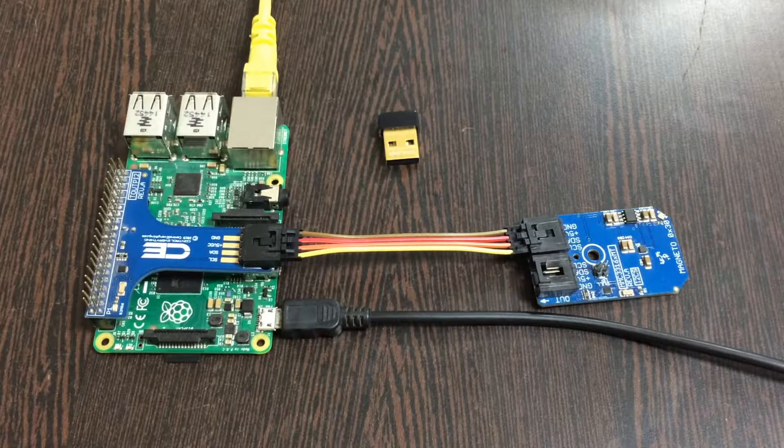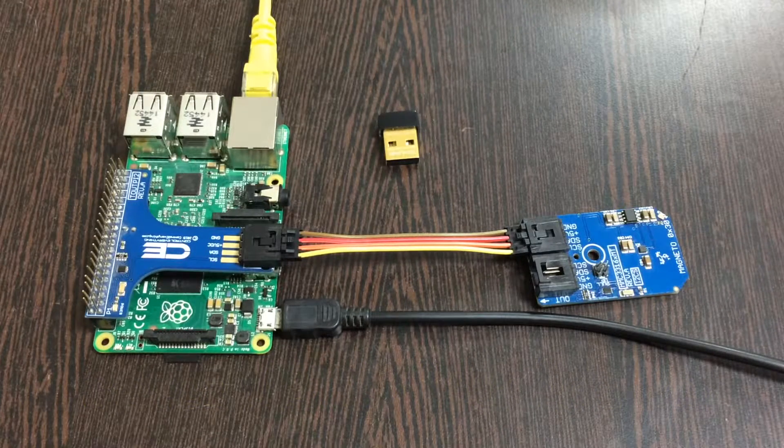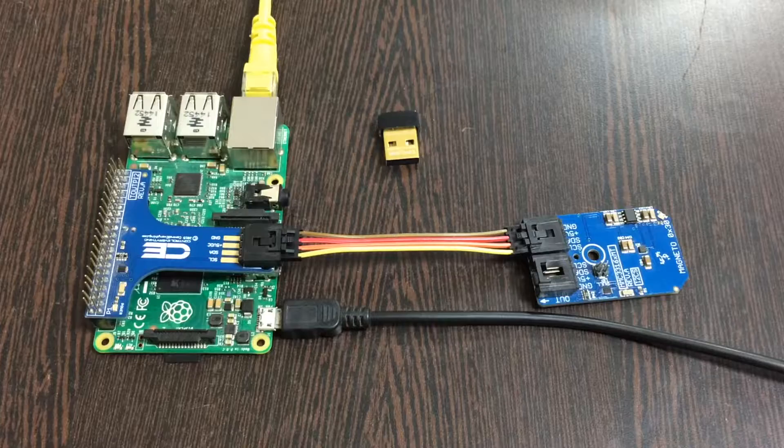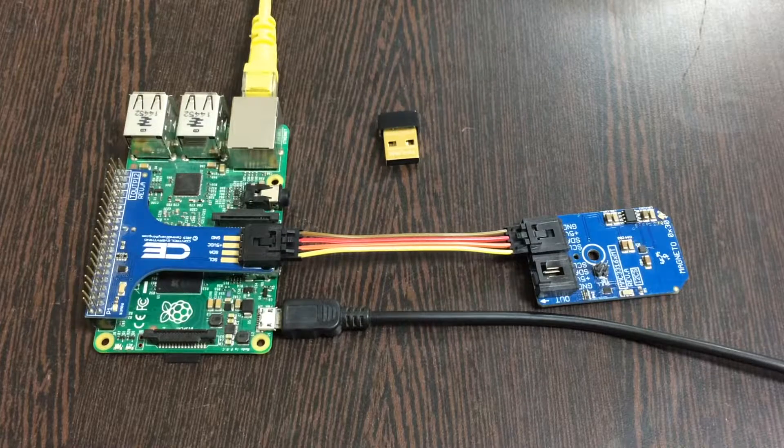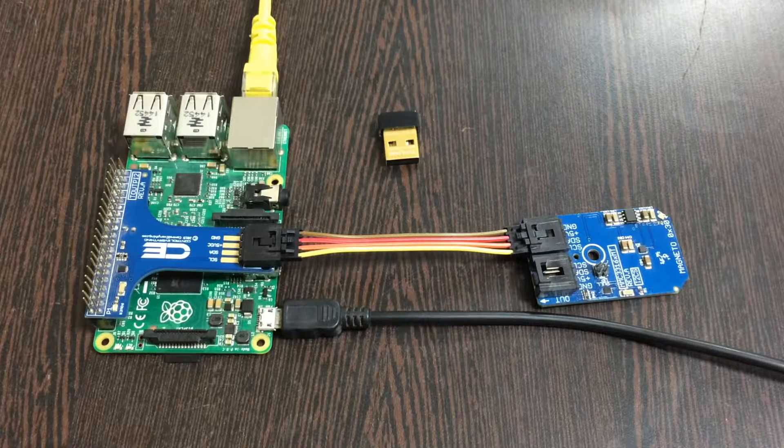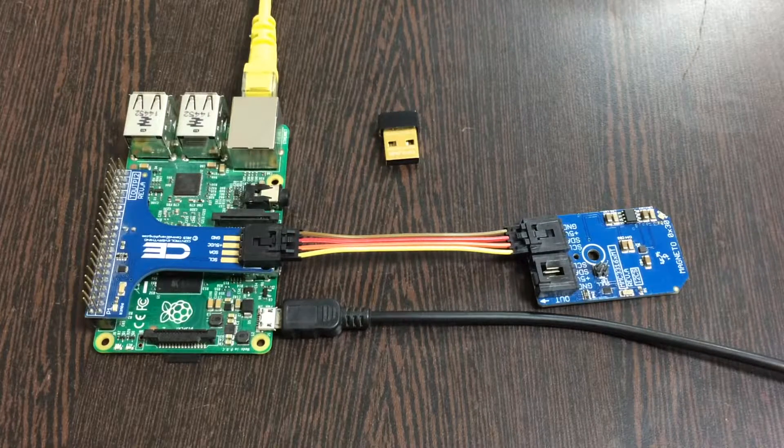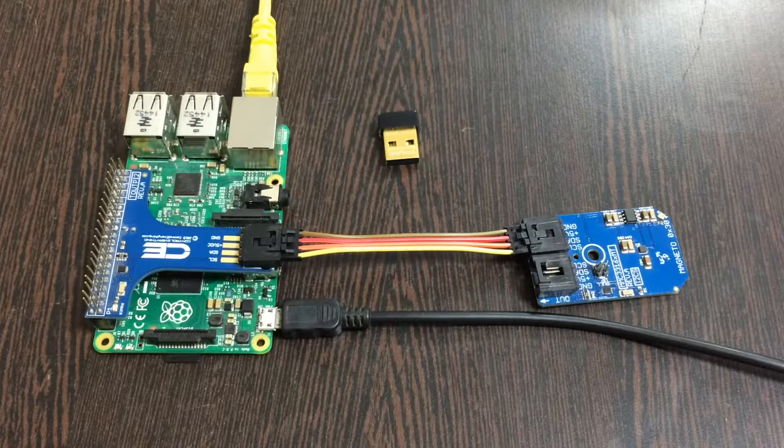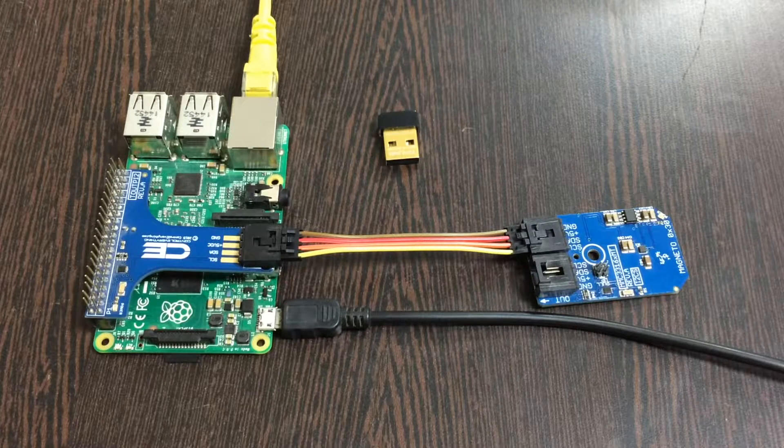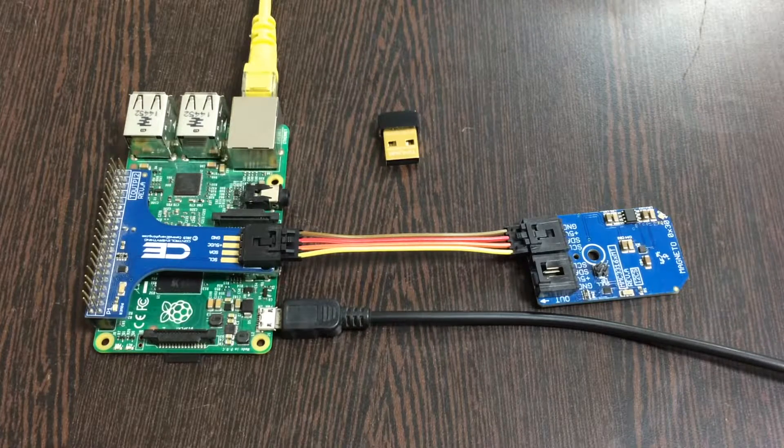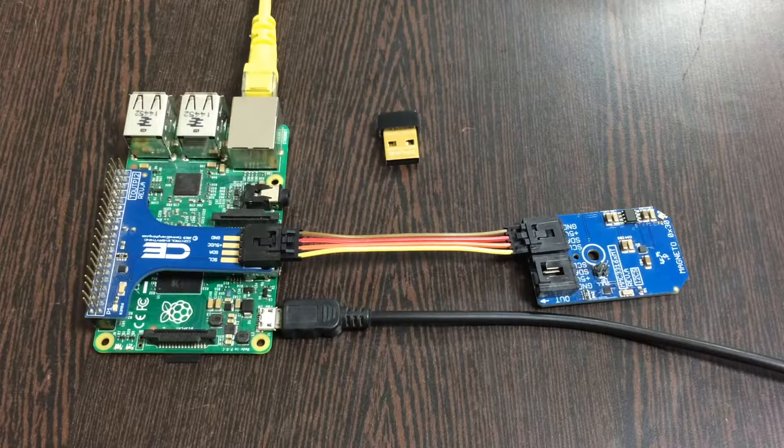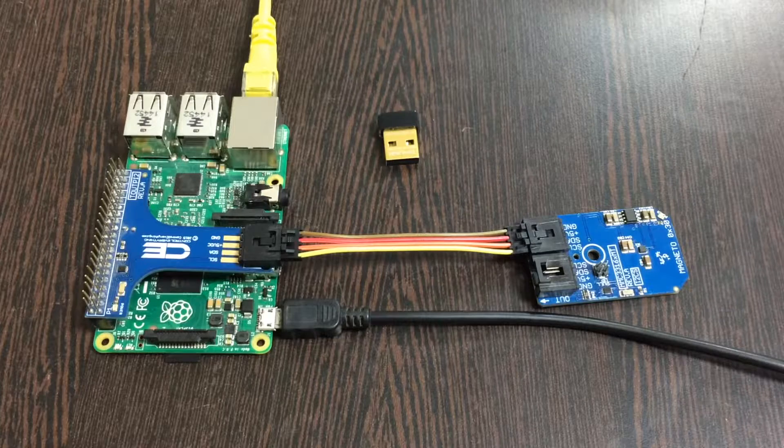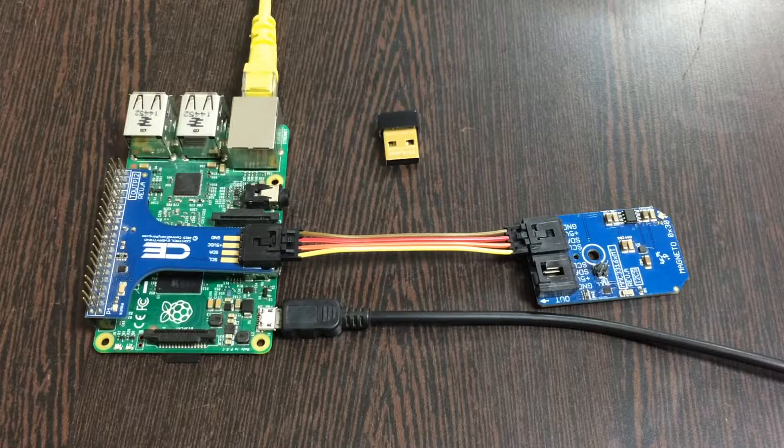So there are two ways and we are done with that. Overall, these are the total connections. Now what we need is to have a look over the code so that we can interface it with the sensor.